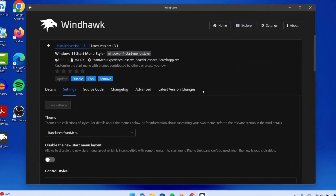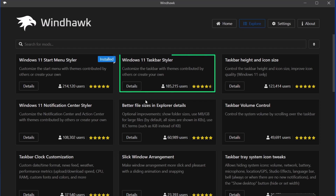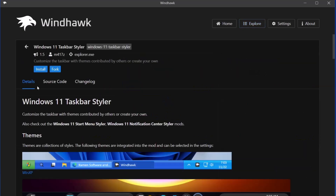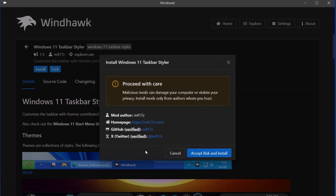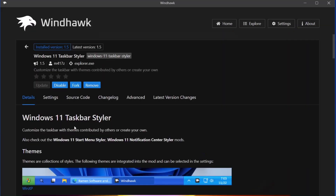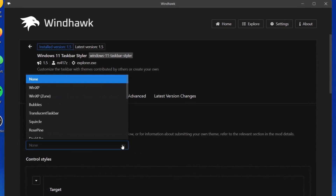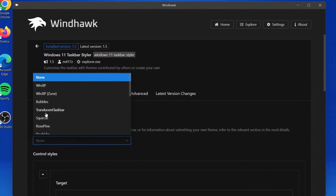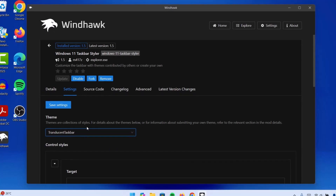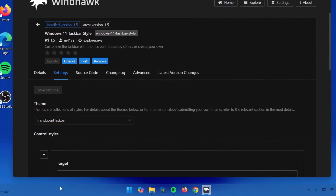Proceed to the next one — go back to WinDhawk, go on to Explore. This time I'm going to do Windows 11 Taskbar Styler. Click on Details, select Install, and proceed to install it. Wait for it. Go ahead to Settings, and under this theme I'm going to expand this and select Translucent Taskbar. Click on that, then proceed to Save Settings. As we can see down here, we have this taskbar with acrylic effect, which is looking pretty cool.